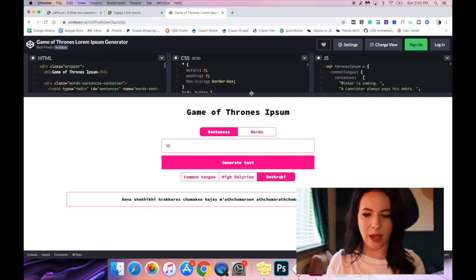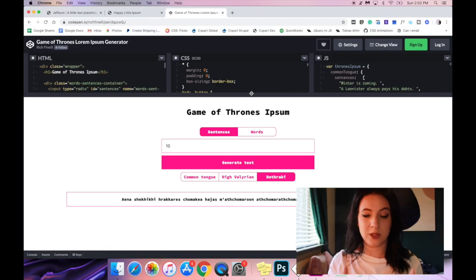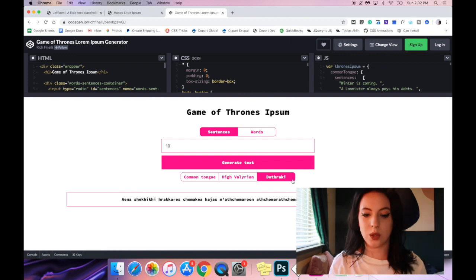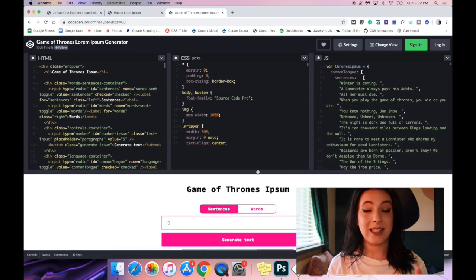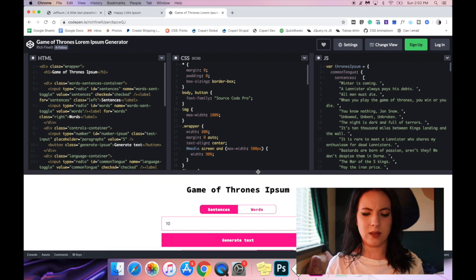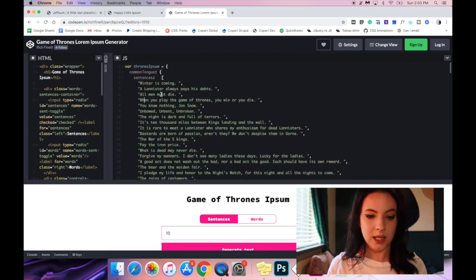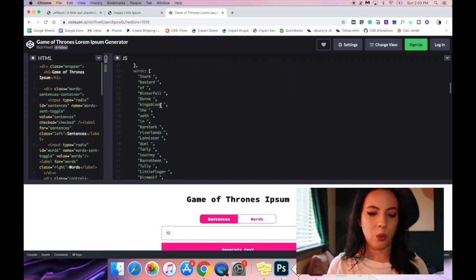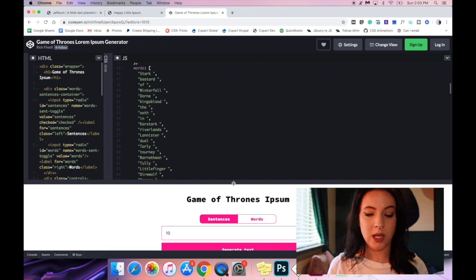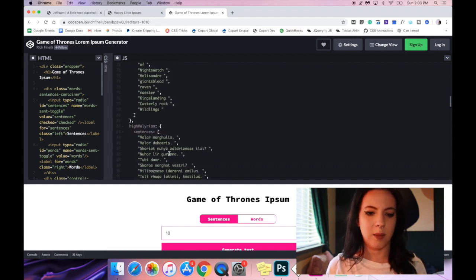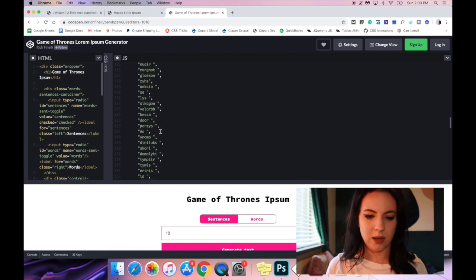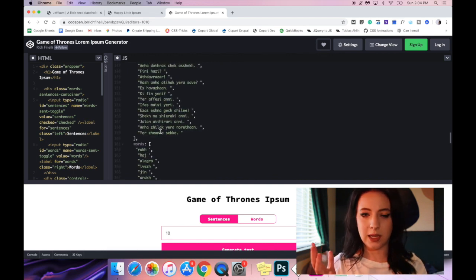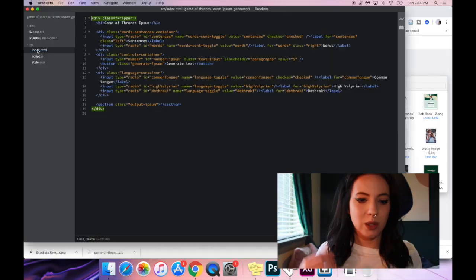So going back to this I want to explain to you the general structure of how this is right now. So in order to make this work he has created six arrays. Within Common Tongue we have an array that is sentences and we have an array that are words. Since I'm going to be taking out words I won't need any of those arrays. And then he has the same thing repeated for High Valyrian and Dothraki. That right off the bat is something that I can just take out.